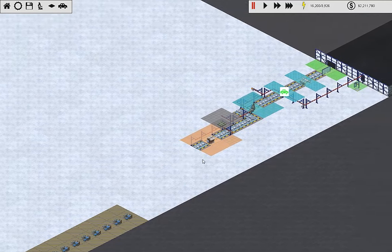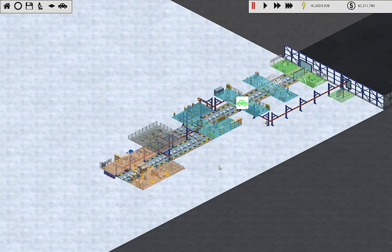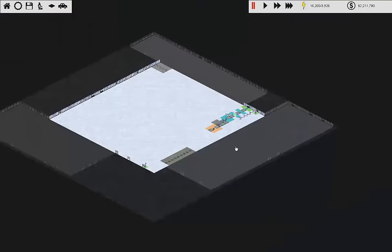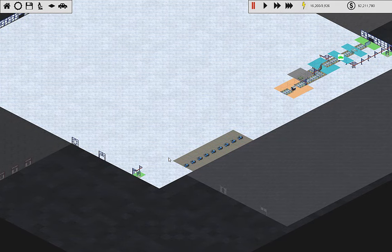Welcome back to Flexible Games, where we are playing Production Line. As you can see, my factory is a little gutted.